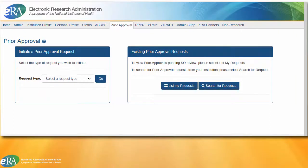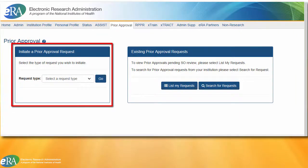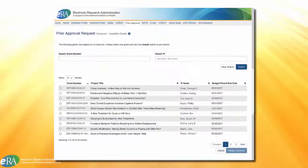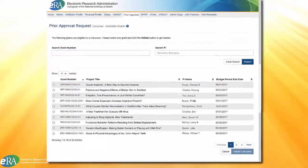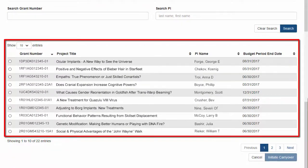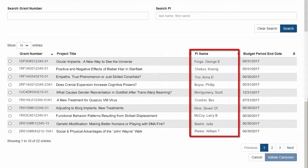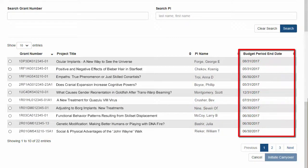To initiate a carryover request, the SO will go to the Initiate a Prior Approval Request box. In the field for Request Type, they will select Carryover Request and then click the Go button. The system will generate a list of eligible grants for carryover. The results are displayed in a table showing the grant number, project title, contact PDPI name, and budget period end date.